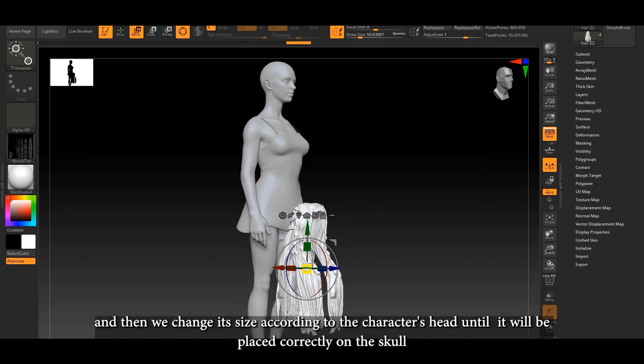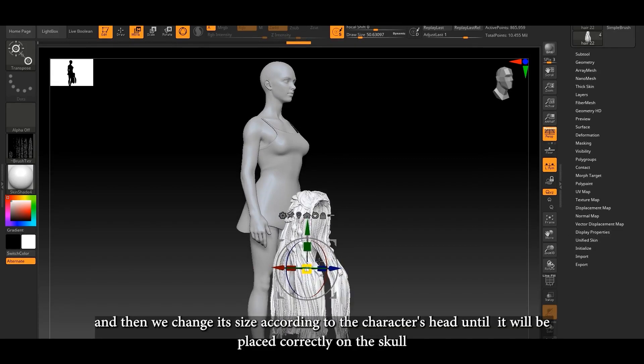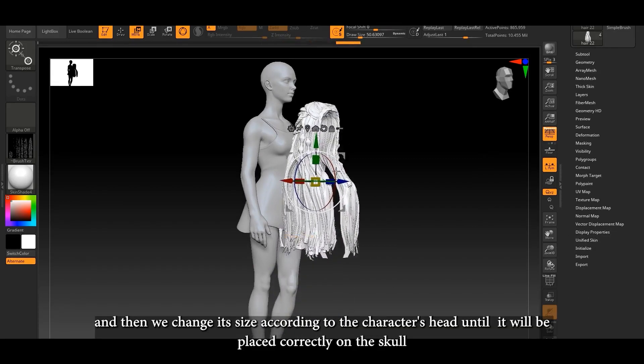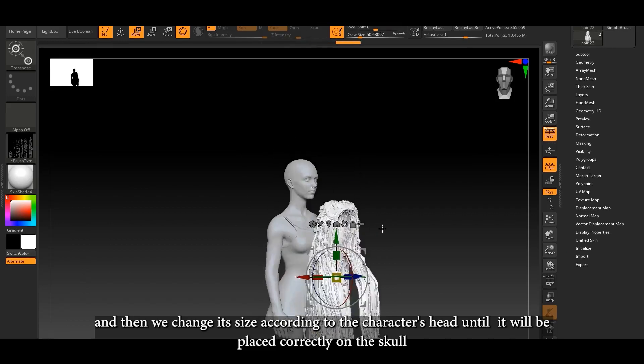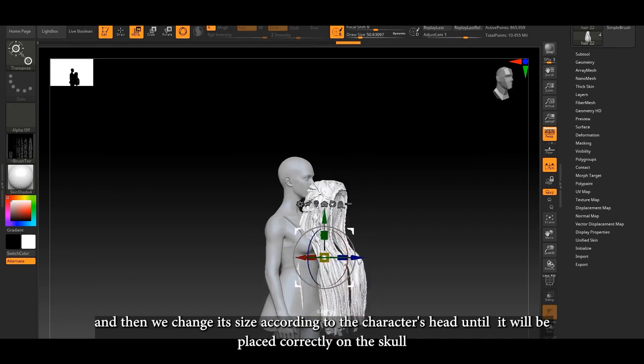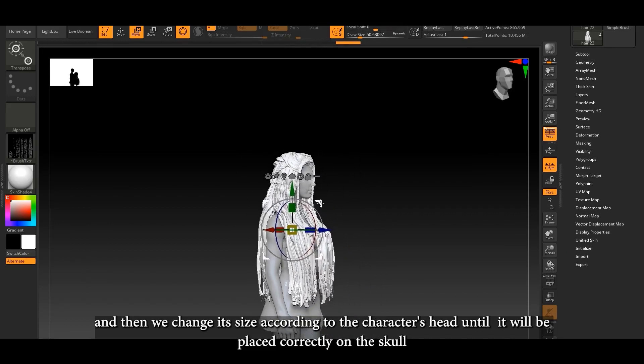Then we will change its size according to the character's head until it is placed correctly on the skull.